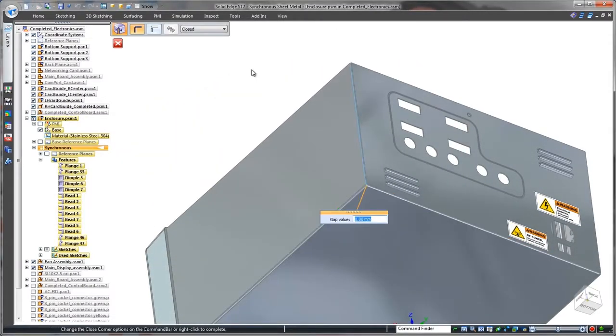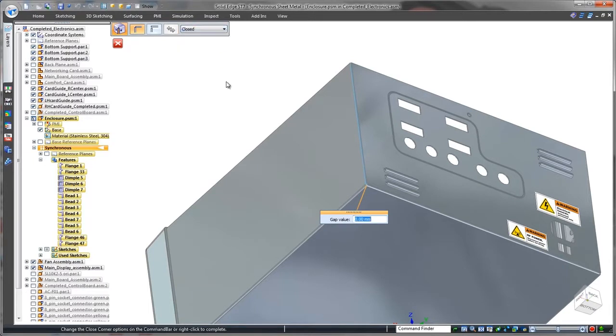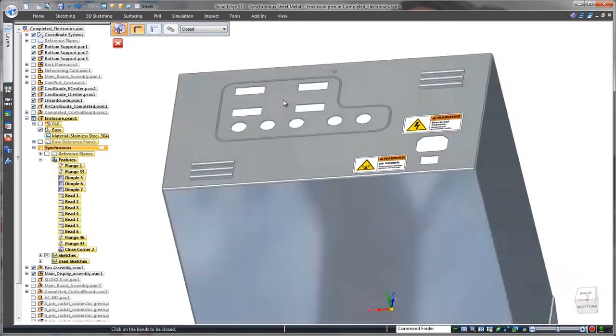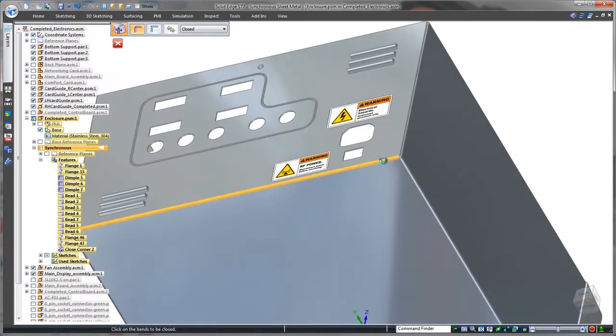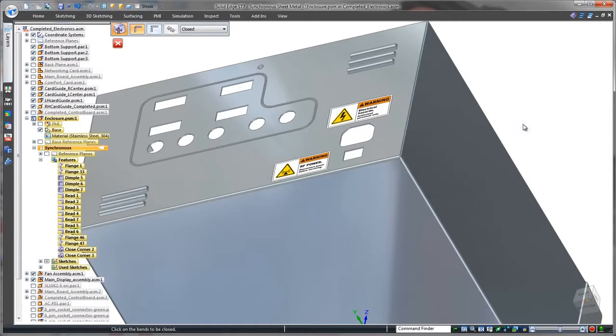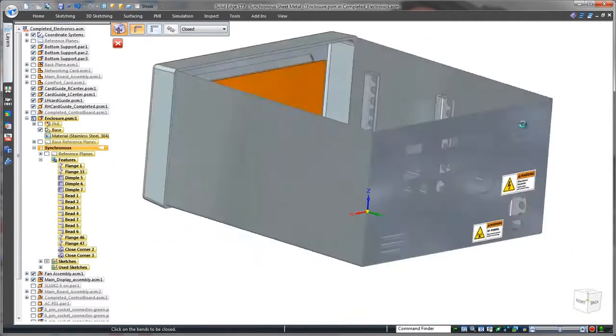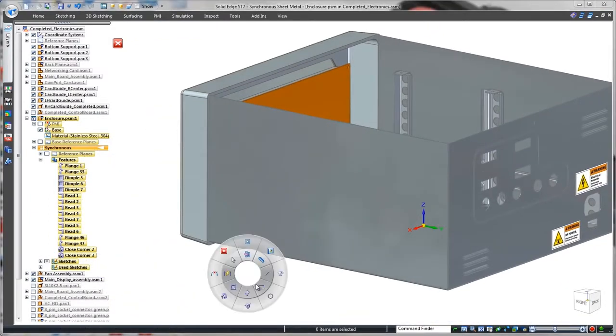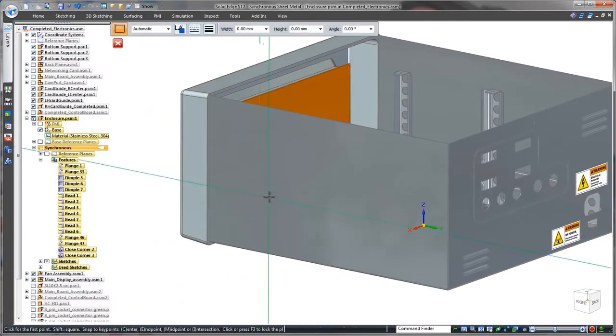Medical device manufacturers must adhere to strict government regulations, and any gaps between panels could be faulted. Using the close corner command, these gaps are eliminated.